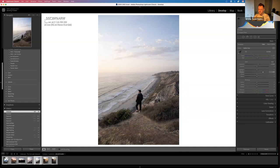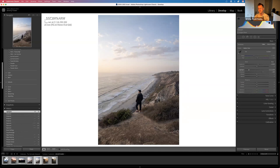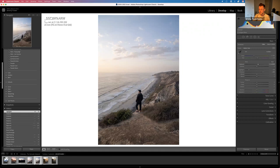You can also use the sliders — drag the shadows slider or click up top to bring down the highlights. I like to get my exposure, highlights, and shadows balanced. A balanced histogram means everything is spread fairly evenly across the board, unless you're going for something more creative with lots of darks or lots of lights.